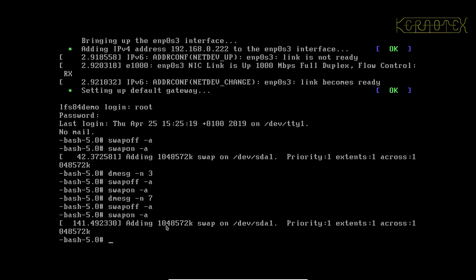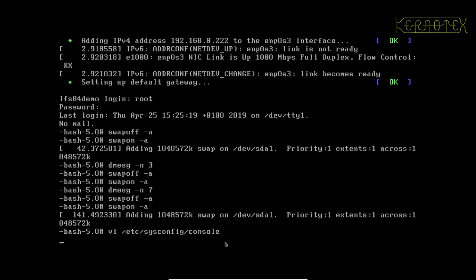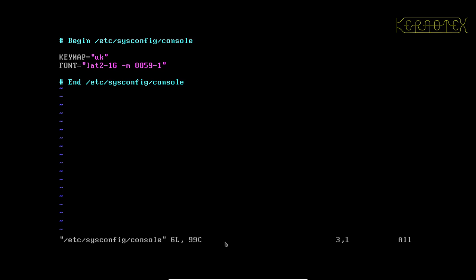So if I now change the settings that I missed in the previous videos, /etc/sysconfig/console. So that's the configuration file that I want to edit and I'm going to use Vi which we compiled and installed. In /etc/sysconfig/console, and press enter.